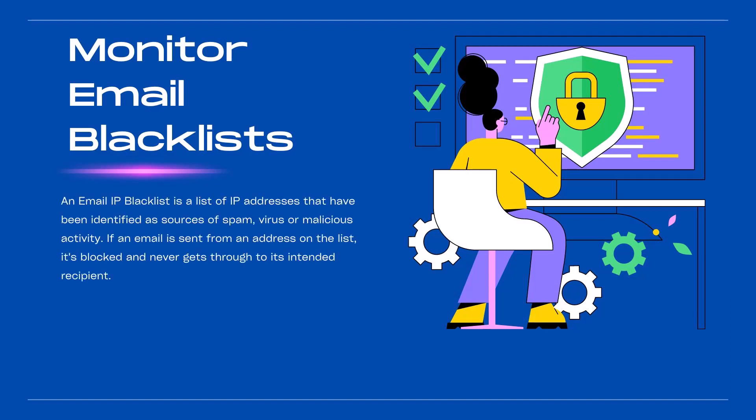So what is an email IP blacklist? Basically, an email IP blacklist is a list of IP addresses that have been identified as a source of spam or virus or malicious activity. If an email is sent from an address that is on the list, it's blocked and never gets through to its intended recipient. So unless you want your emails bouncing around like pinballs, keep them off the blacklist. Unfortunately, many innocent senders have been wrongfully added to these lists, so you need to check to be sure that your IP address is not on one of them.